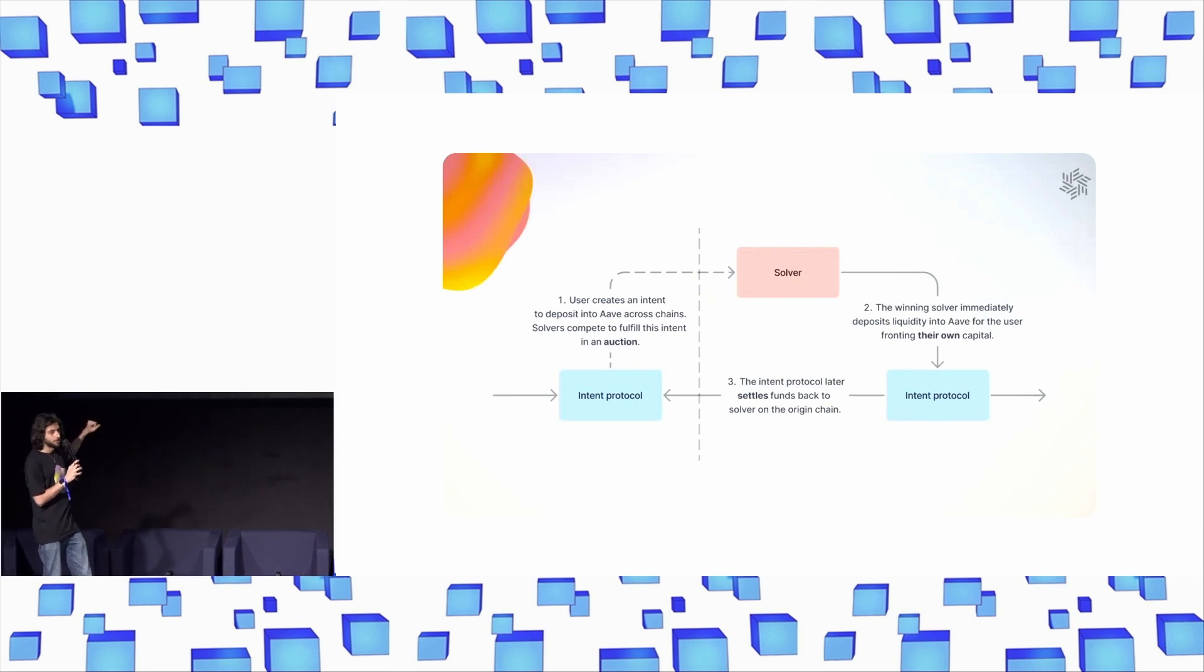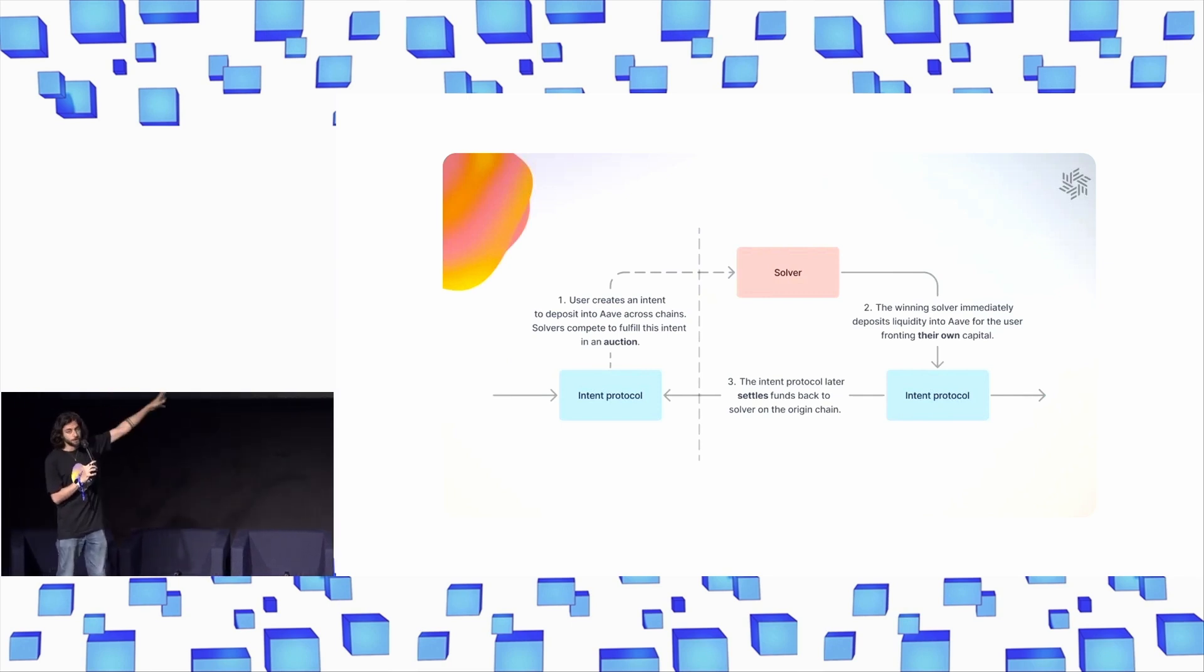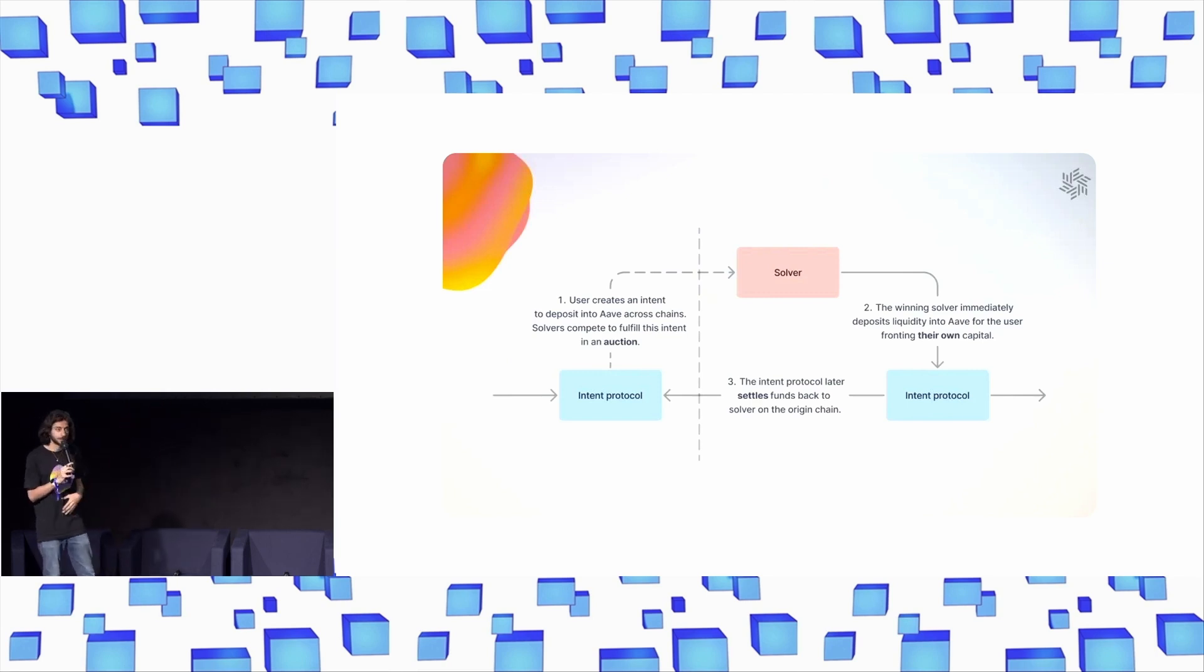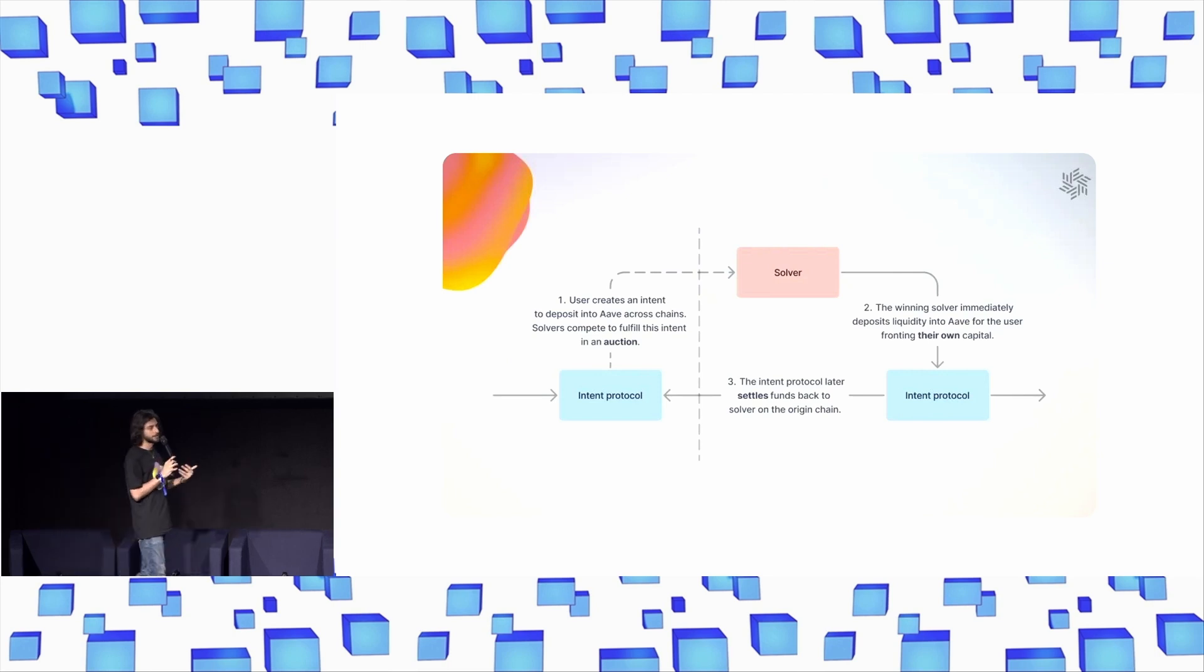We kind of talked about the first couple of steps of the intent. So user says they want to do something on Arbitrum, solver goes and fulfills that request on Arbitrum instantly. So from the user perspective, this is still a fantastic experience. But it's what comes afterwards that is still unsolved.